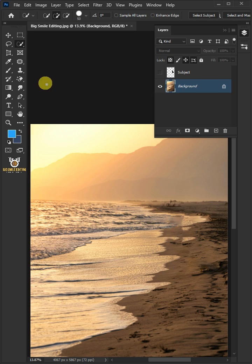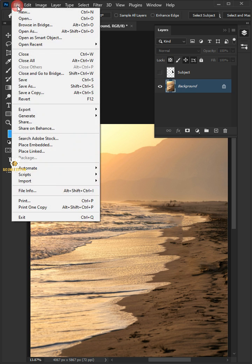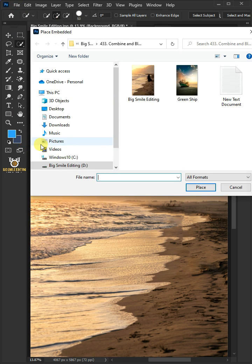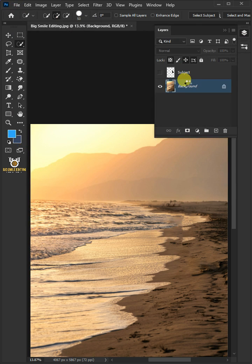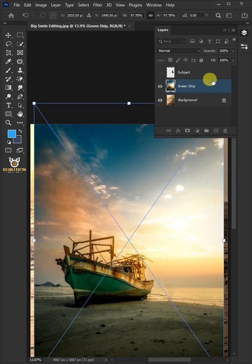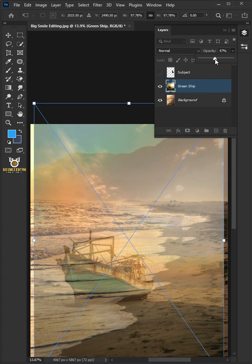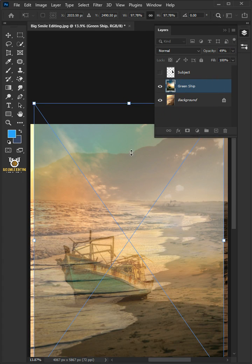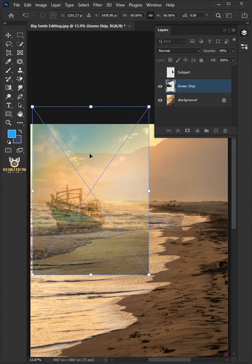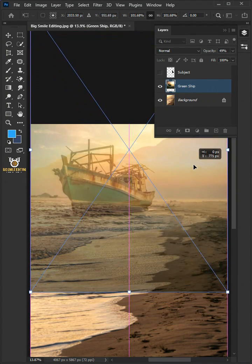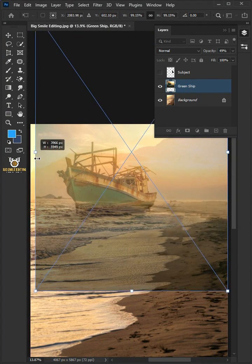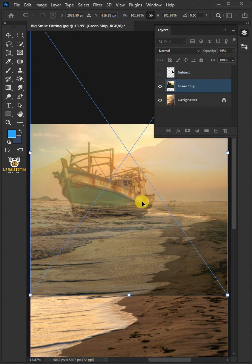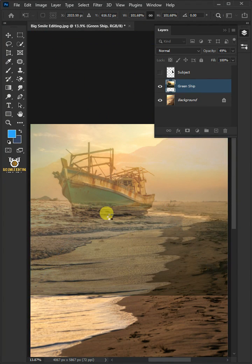Now go to File, Place Embedded, and place your second image. Decrease the opacity all the way to 50%. Now adjust the size and position. Press Enter once you're satisfied.